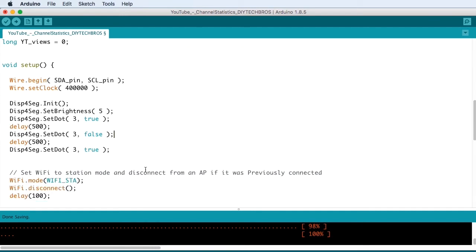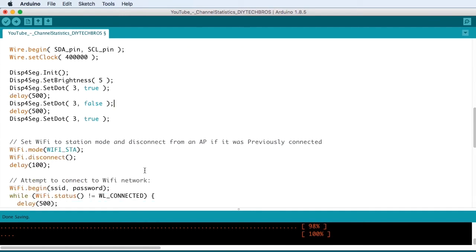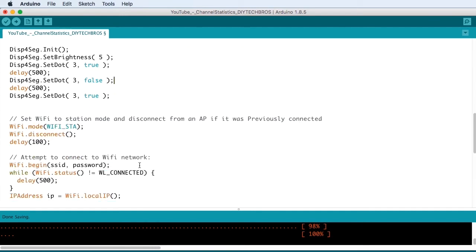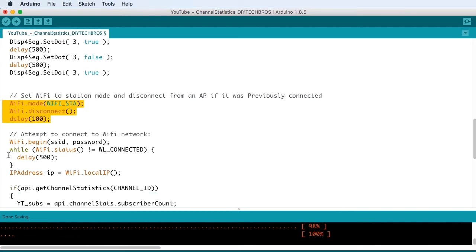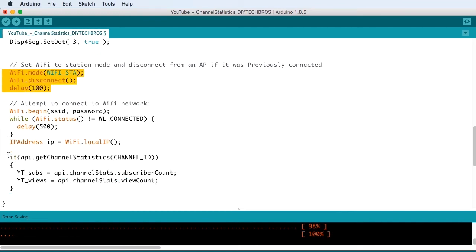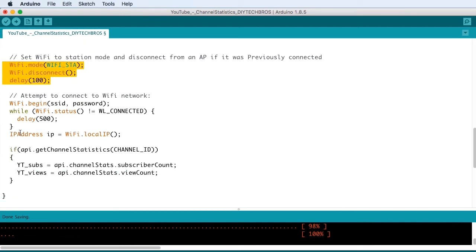Then we're just setting up the Wi-Fi of the chip and delaying it with 100 milliseconds. And then we're starting the connection process to your Wi-Fi.